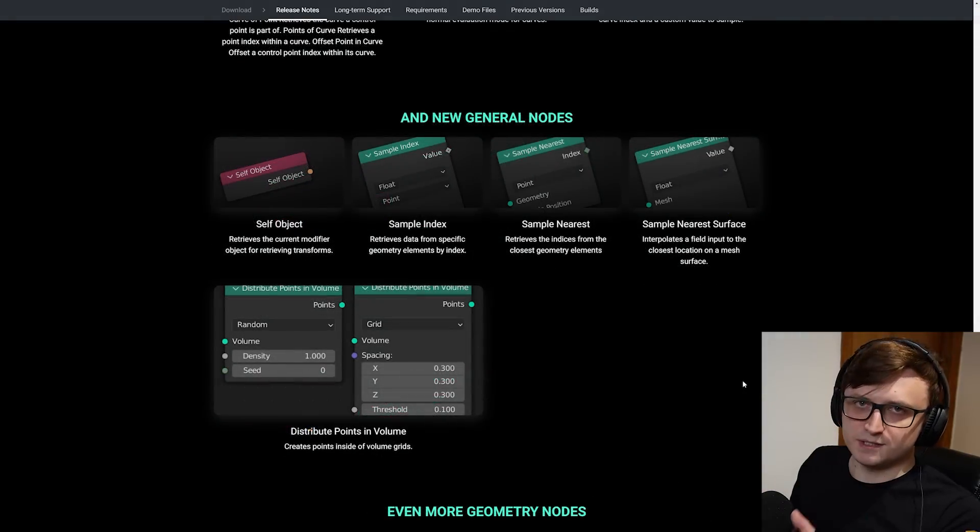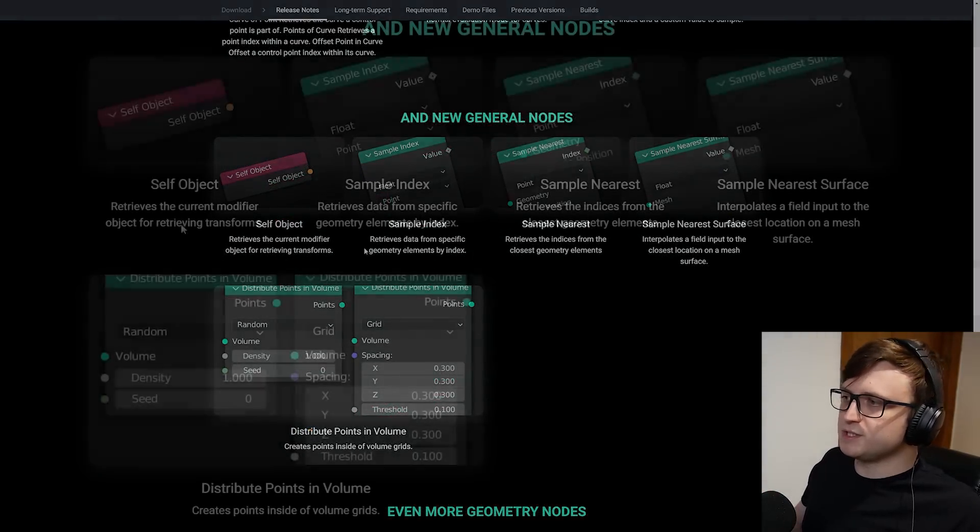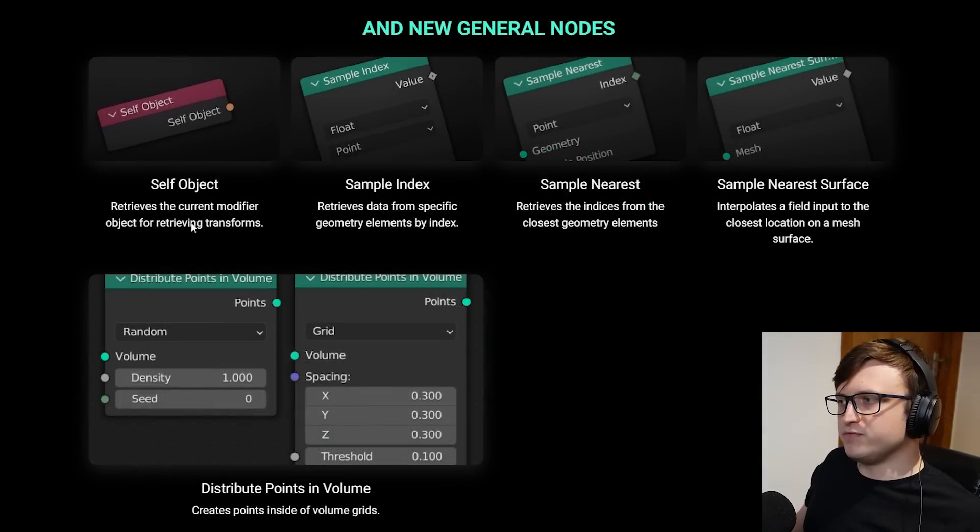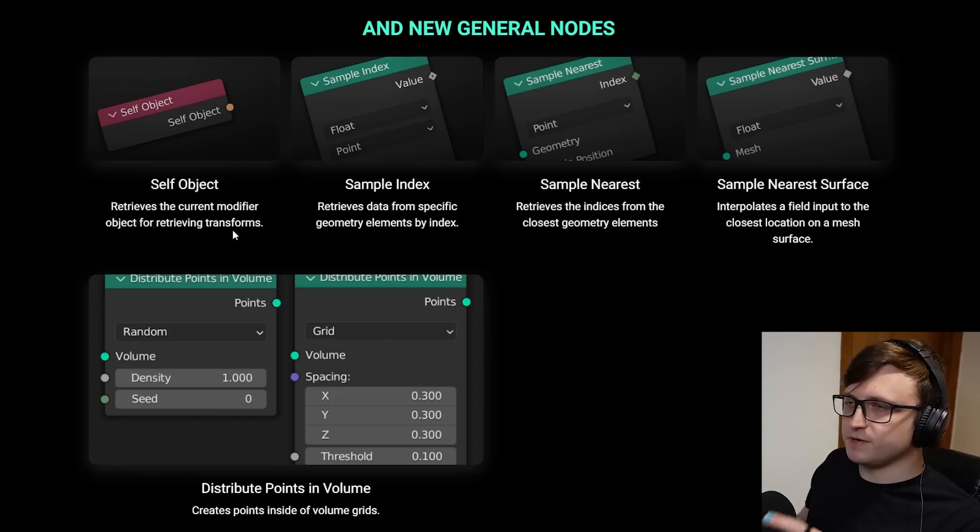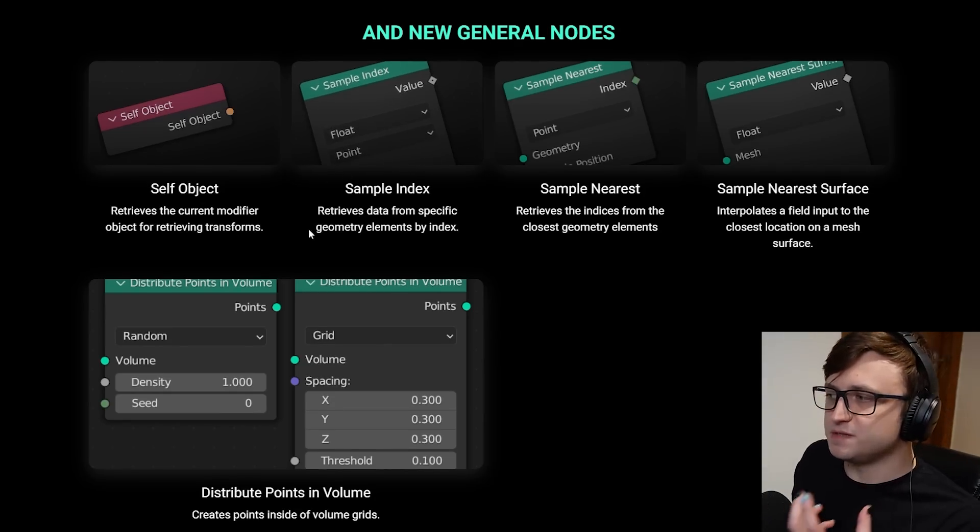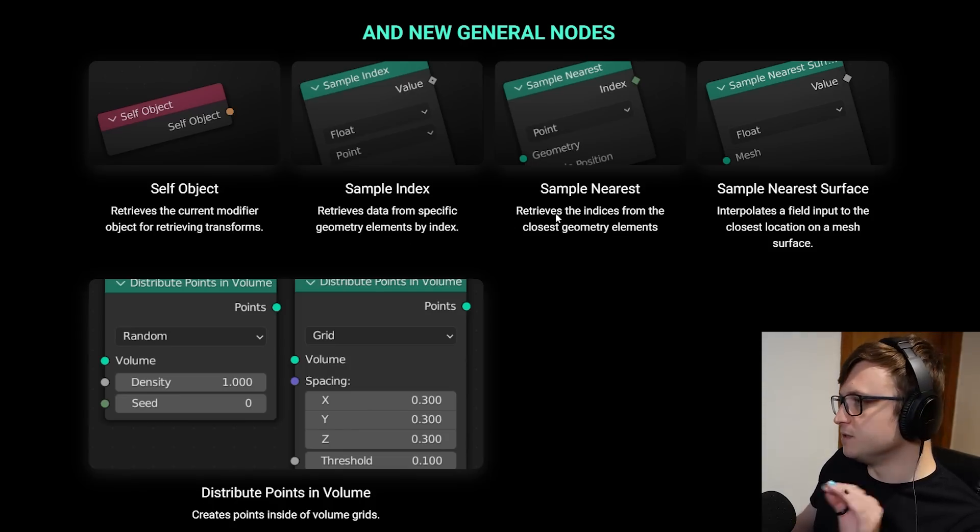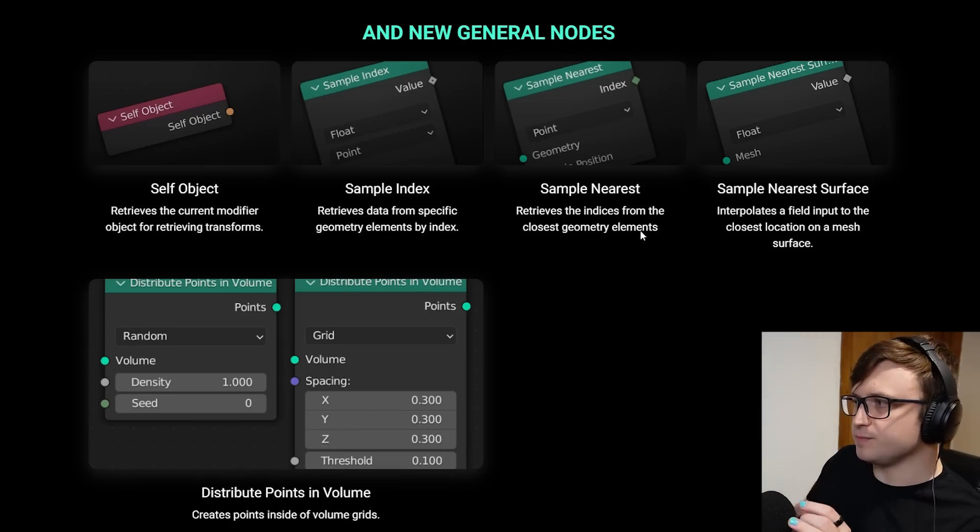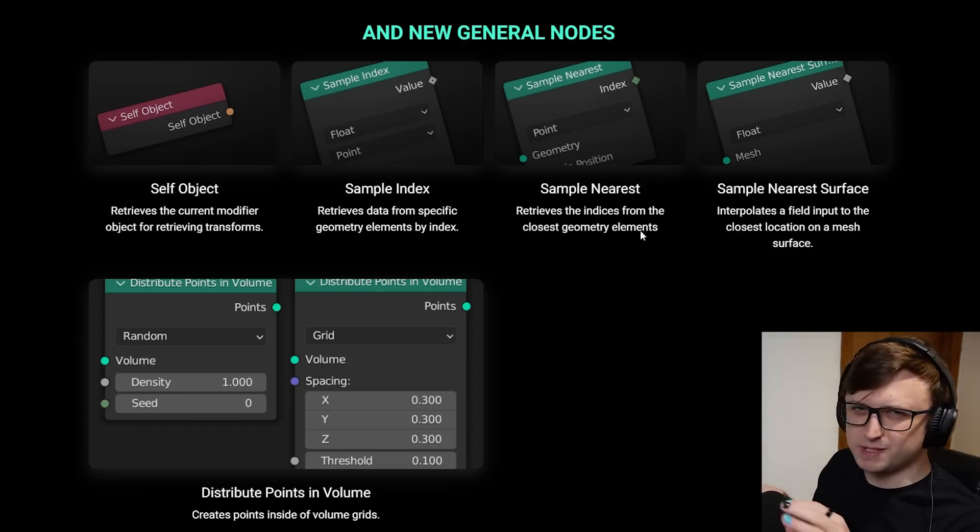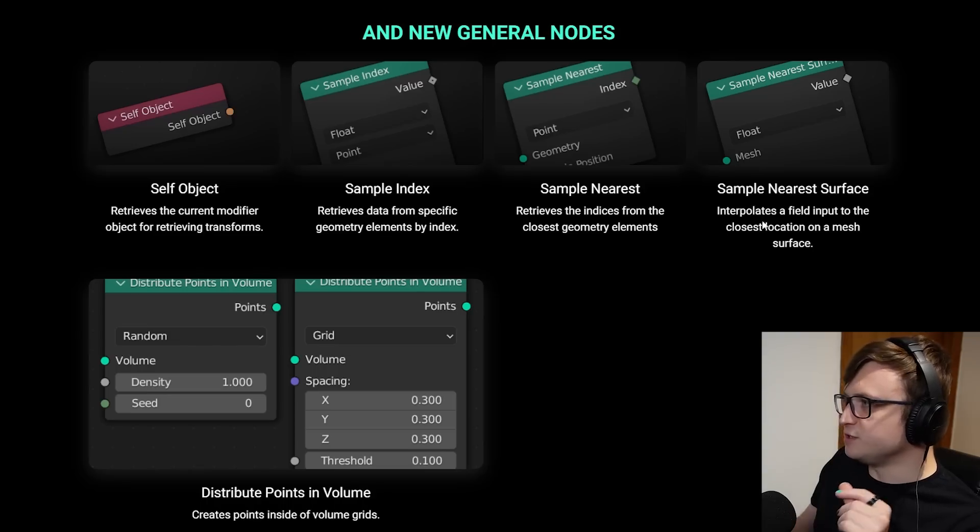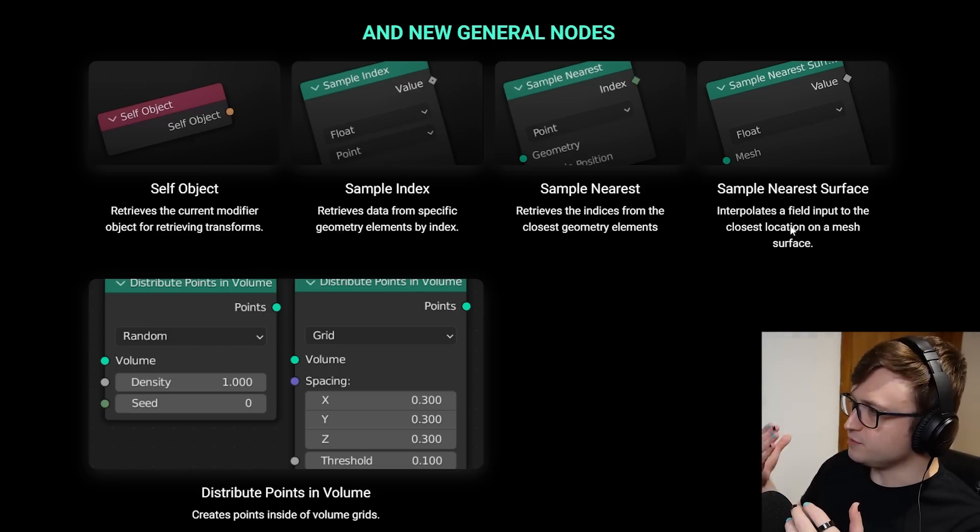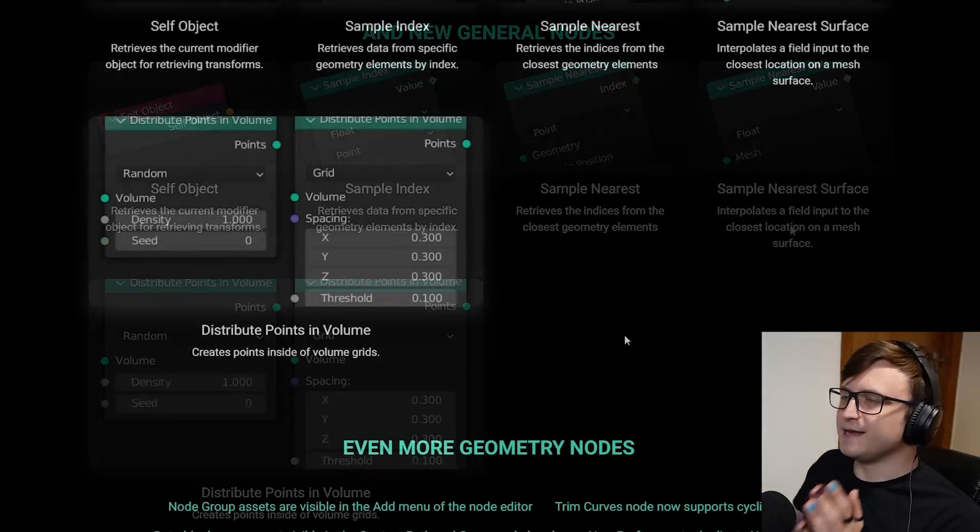There are new curve nodes as well. Curve of point, points of curve, offset point in curve. So you can grab all the data along curves if you like. Set curve normal and sample curve. And more generalized nodes with multi-purpose usage. Self object retrieves the current modifier object for retrieving transforms. I think I'm going to find this one quite useful. Sample index retrieves data from specific geometry elements by index. Sample nearest retrieves the indices from the closest geometry elements. I imagine this is great for proximity effects.